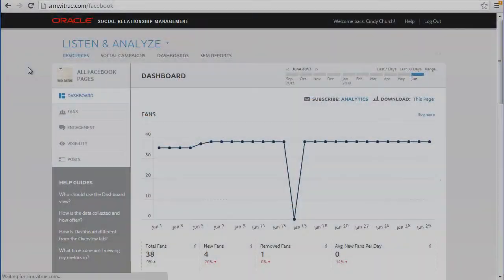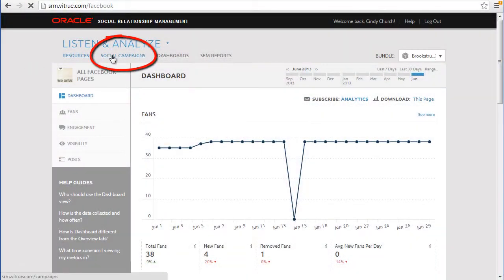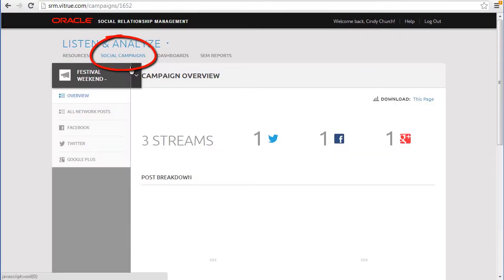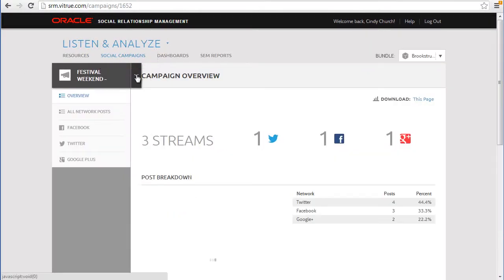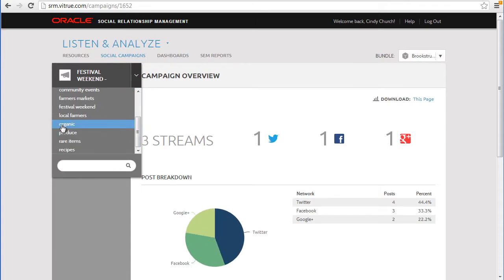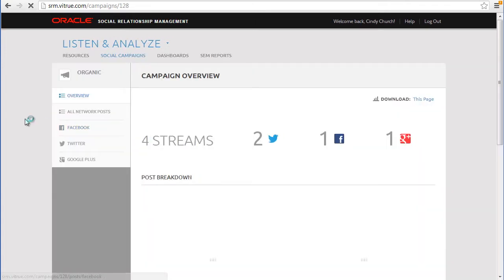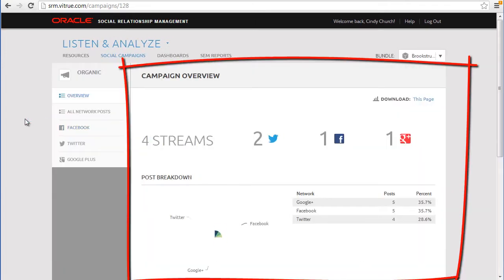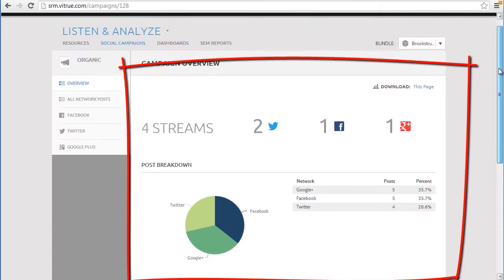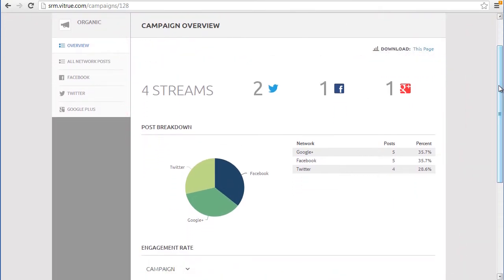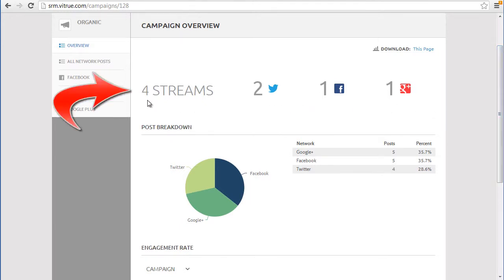To get started, in the Social Campaigns tab of Listen and Analyze, choose a tag to review. The Overview section shows where the tags have been used. In this example, the tags have been used in posts on Twitter, Facebook, and Google Plus pages, and this number indicates how many posts use the tag.